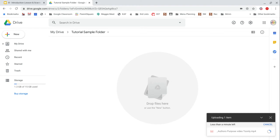But Teachers Pay Teachers does not allow video files to be included in Google Drive products. So for that reason, we have to go through this process.